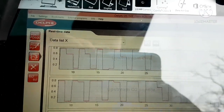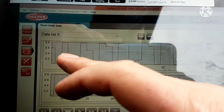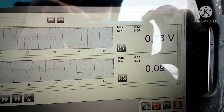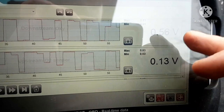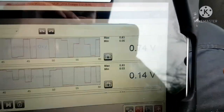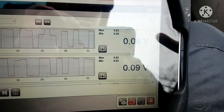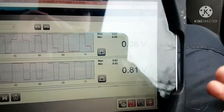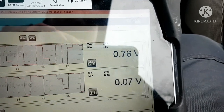The downstream sensor essentially just keeps an eye on your catalytic converter and monitors its health. It should heat up to a certain temperature and then the voltage should stay pretty much the same — it shouldn't be switching at all. But if you watch these two, this upstream sensor is switching and the downstream is following right behind it, which means your cat is allowing all the hydrocarbons and emissions to go straight through.